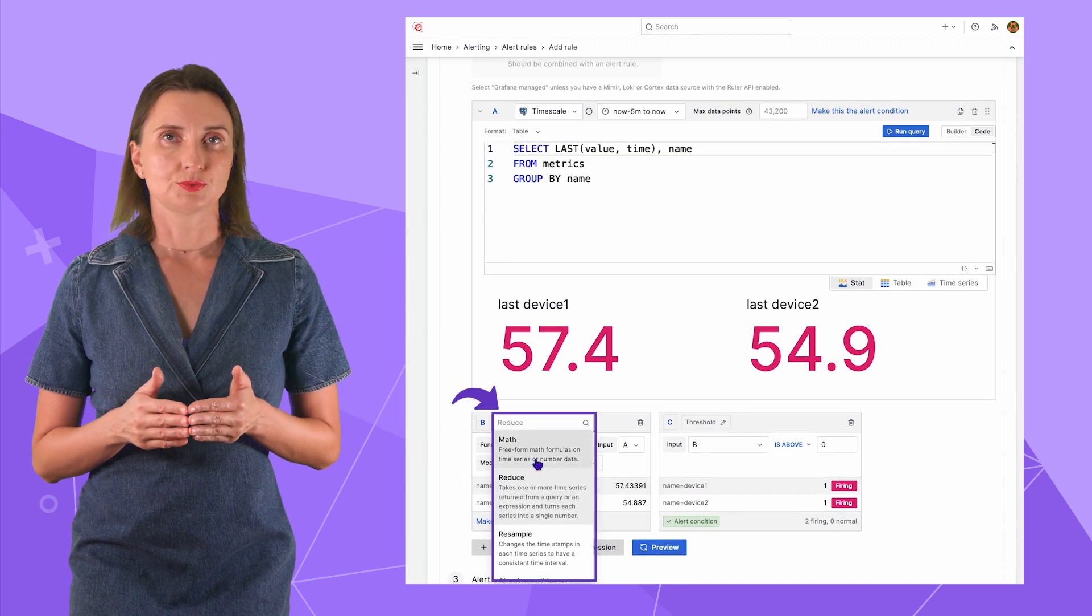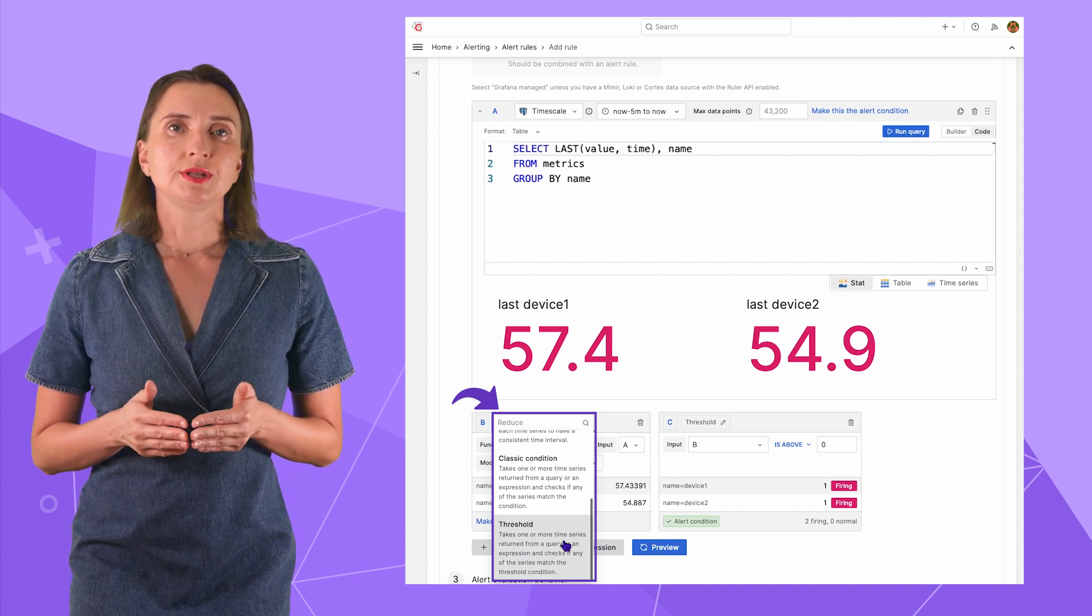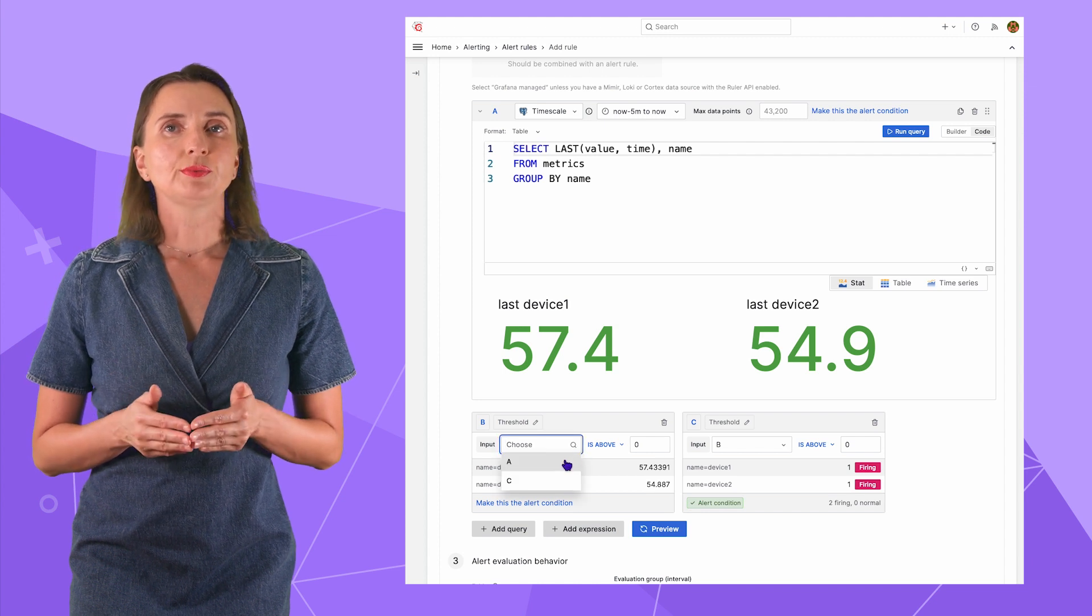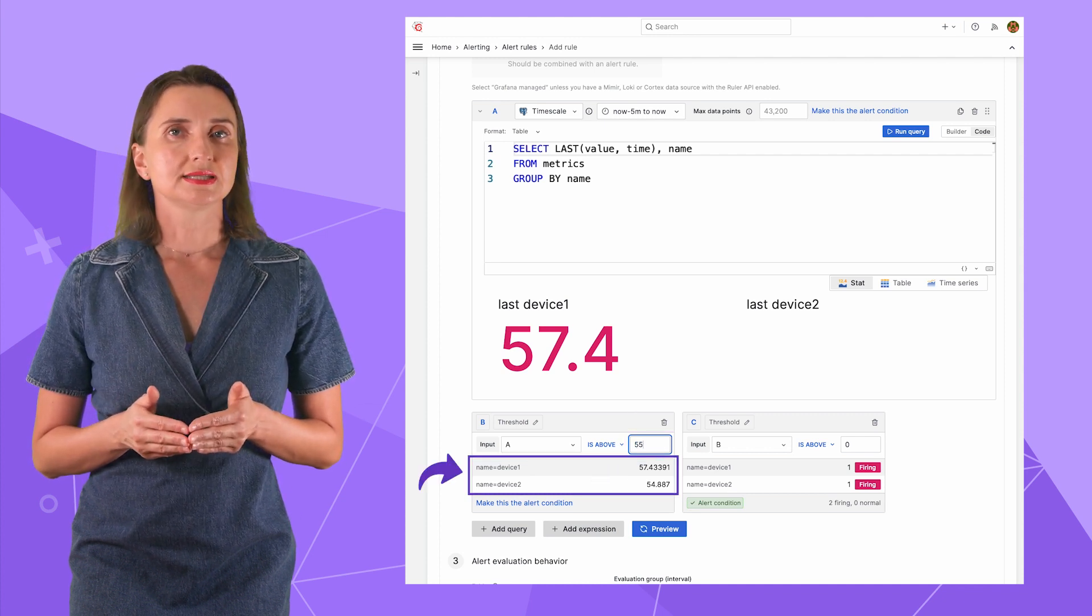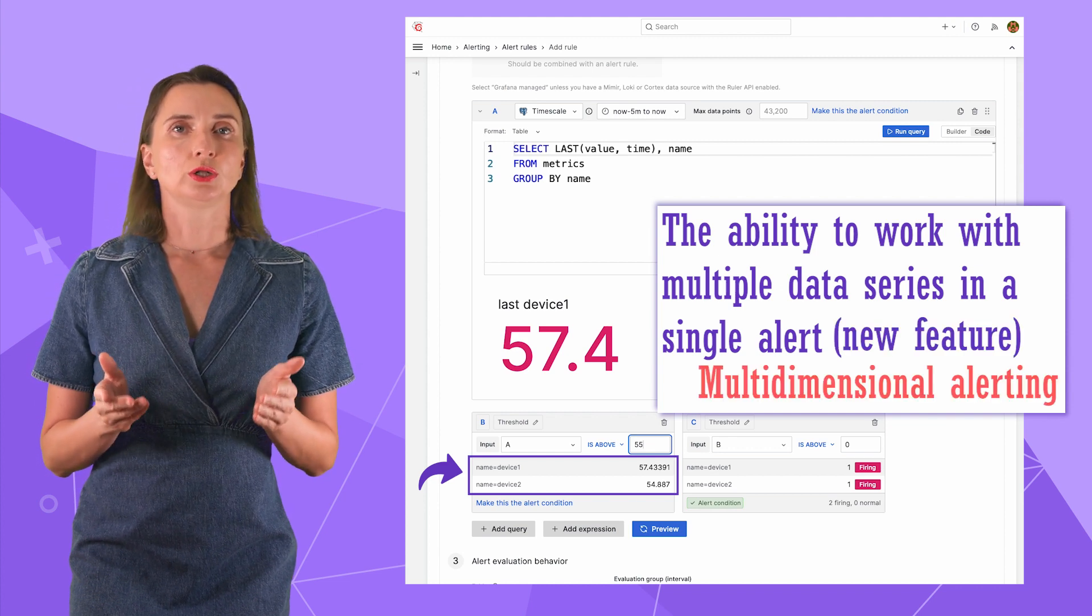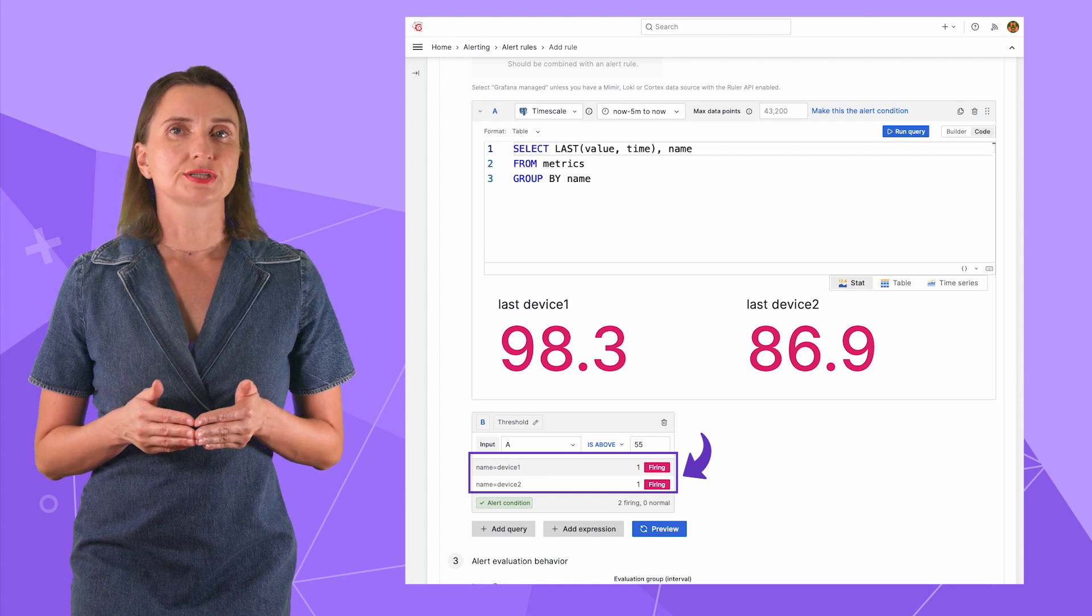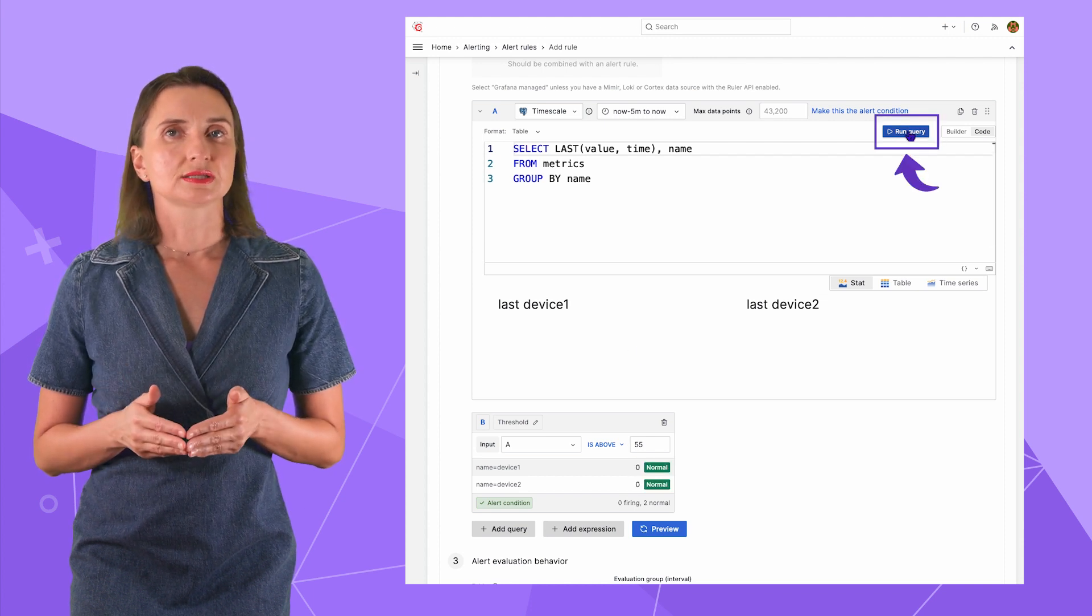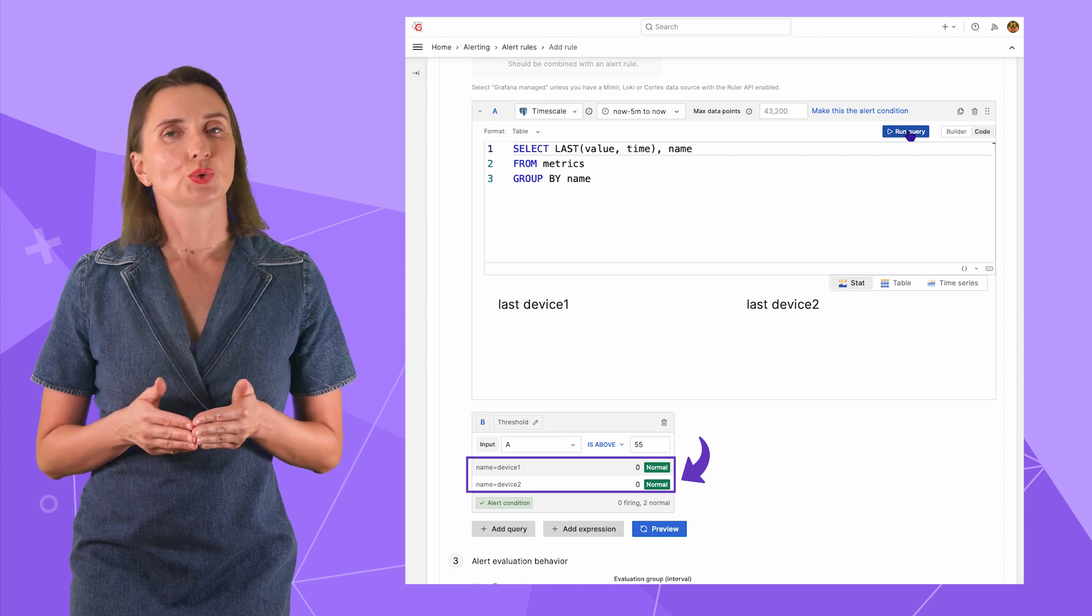I want to watch the metrics table. I'm interested in the last value for each device. Column name contains device name. Click run query and switch to the stat here. So, those are the last I have for device 1 and device 2 as of this moment for the period now minus 5 minutes. In step B, I have many options. They are primarily helpful for not aggregated time series formats like Prometheus. Mine has already been aggregated here on step A using SQL, so I can go directly to the threshold option. Input will be the result of the step A and I want to have an alert if the value exceeds 55.